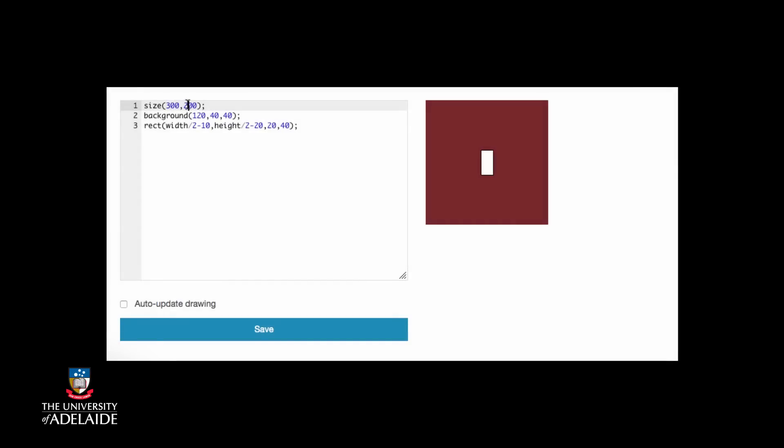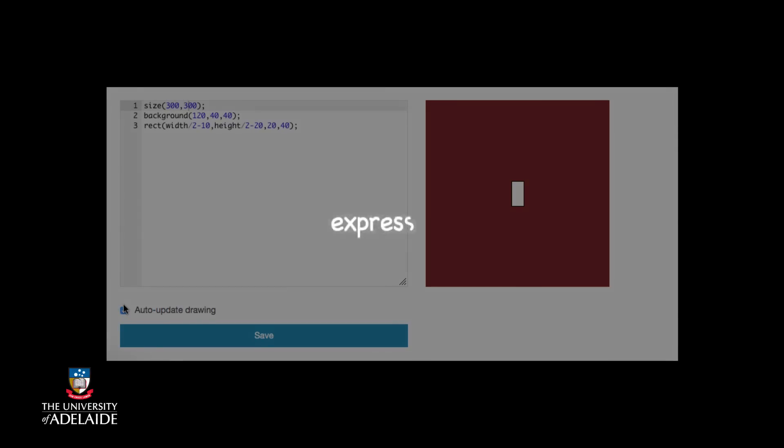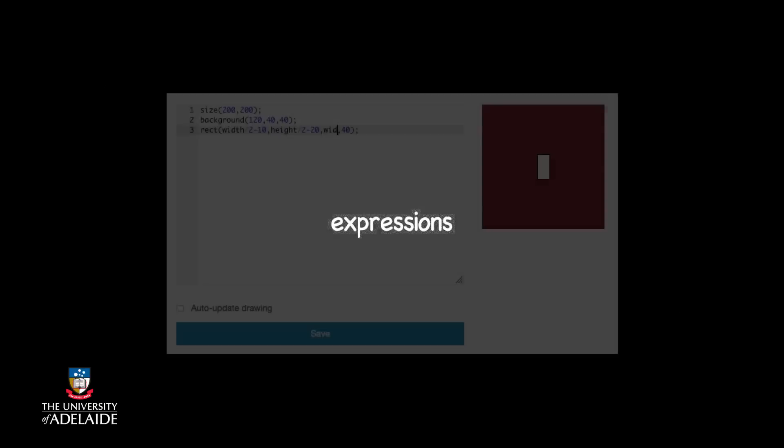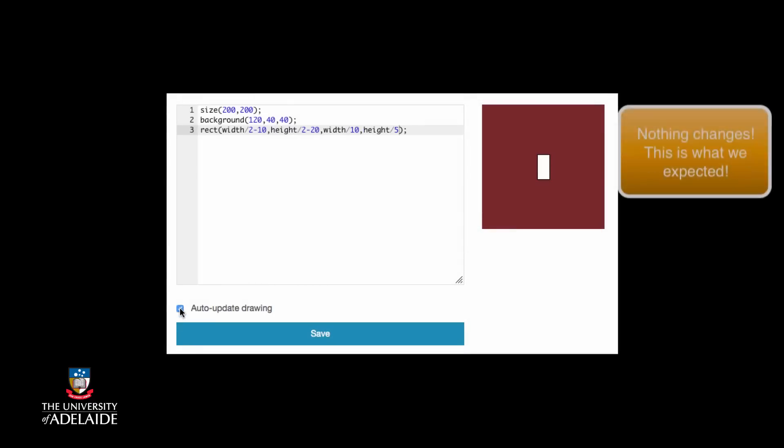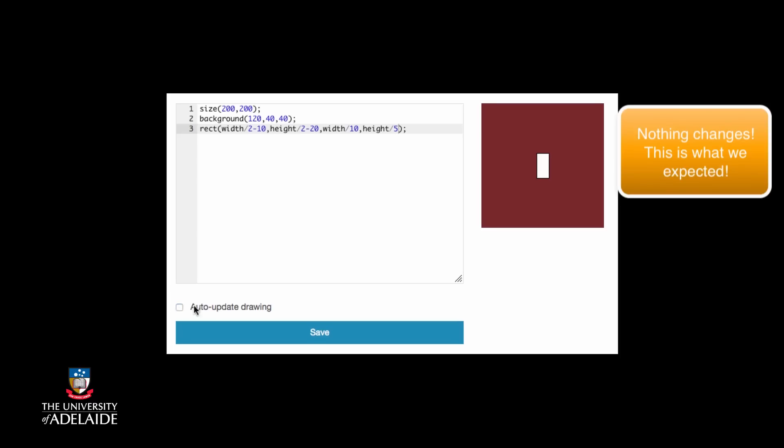Looking at our original code, we want a rectangle that is one tenth of the window wide and one fifth of the window high. We can now use mathematical expressions to write this into our code. We can replace the last two parameters. Now our code looks like this. Will it work? Let's see.